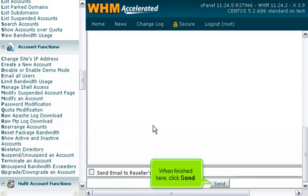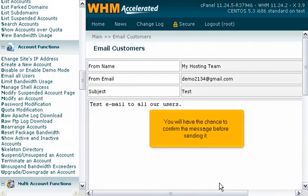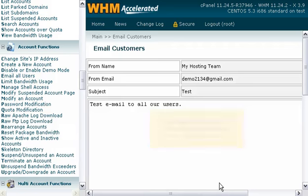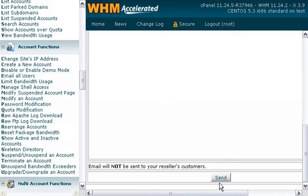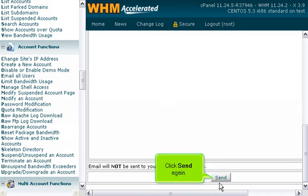When finished here, click Send. You will have the chance to confirm the message before sending it. Scroll down. Click Send again.